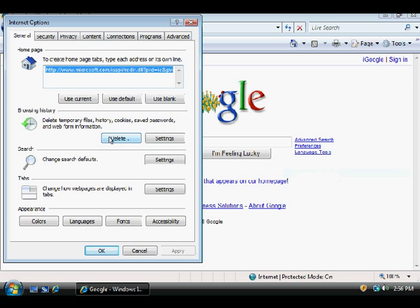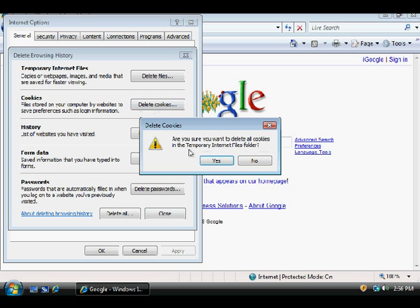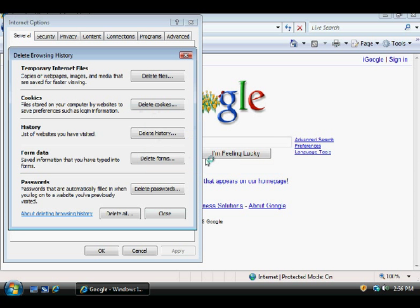Right here it gives you options of what you want to delete. We're going to delete the cookies and select Delete Cookies. It's going to ask you, are you sure you want to delete all the cookies in the Temporary Internet Files folder? We'll hit Yes and it'll delete all the cookies.